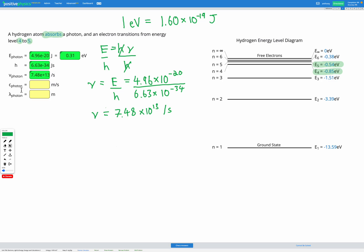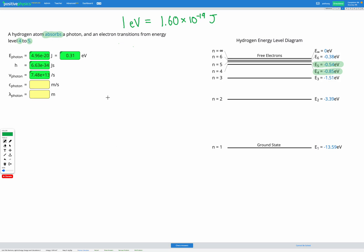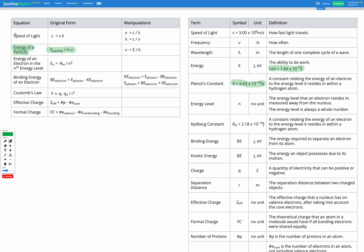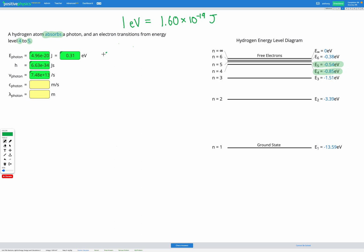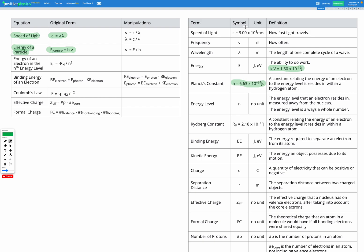Our last step is working through the speed of light equation to find the wavelength of our photon. Going over to our equation sheet, the speed of light equation is c equals nu lambda. We're trying to find lambda, the wavelength. So let's divide by nu on both sides to get wavelength on its own, leaving us with wavelength equals c divided by nu. The wave speed is a constant because we're talking about photons of light. The speed of light is 3.0 times 10 to the power of 8 meters per second.